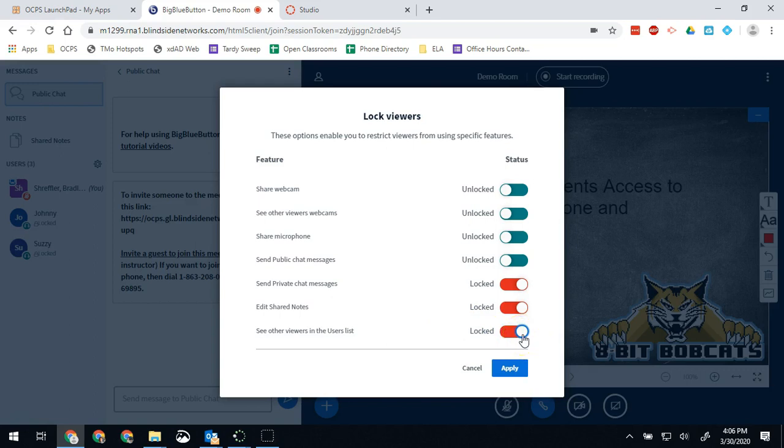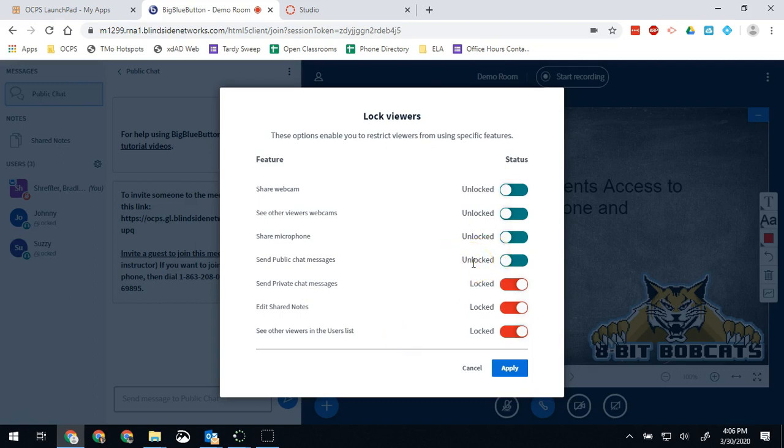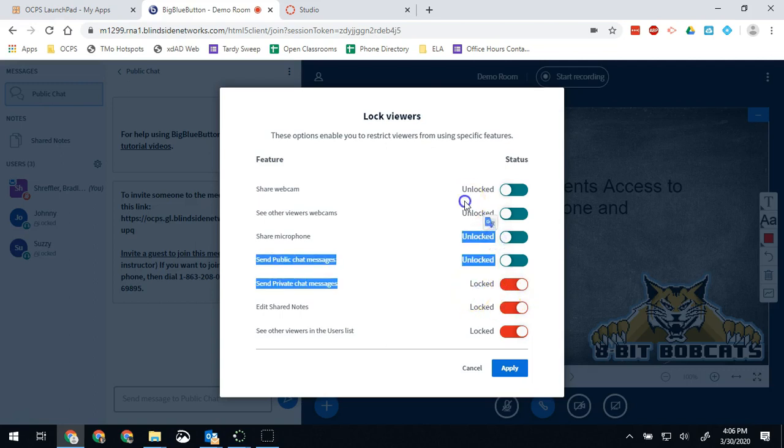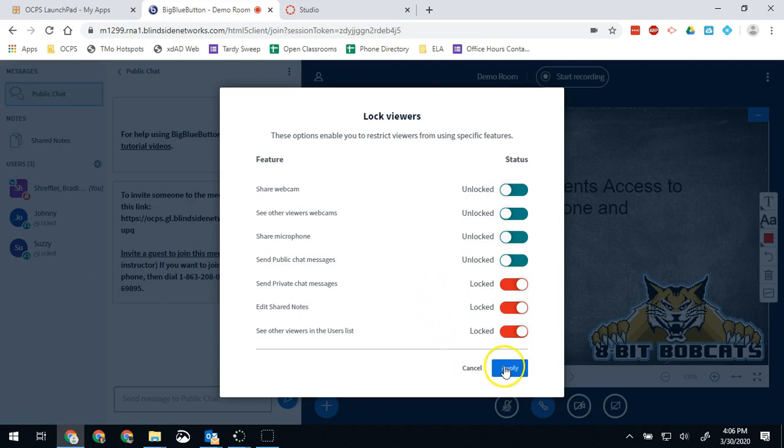Really the best way to think about this is this option menu is really just backwards. The things you want them to be able to do when they're locked you leave unlocked. The things you want them to not be able to do when they're locked you leave locked. Again it's kind of confusing and kind of backwards, but this will save you a lot of time having to lock and unlock students repeatedly during a session.